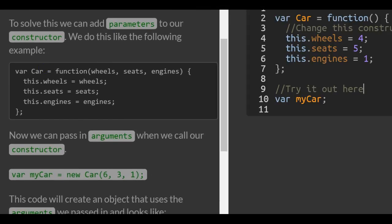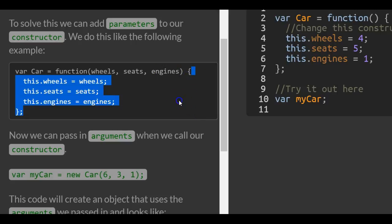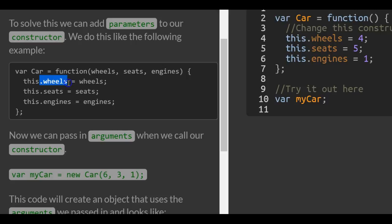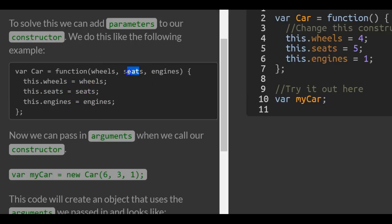Here we have our car function that takes in wheels, seats, and engines. In the code, it creates a property wheels and assigns to it the value that is passed in to the wheels parameter. Same thing with seats - it creates a property seats and gives it the value of whatever's passed into seats, and the same with engines.